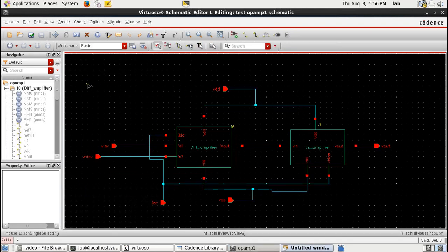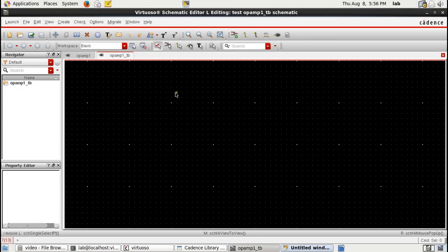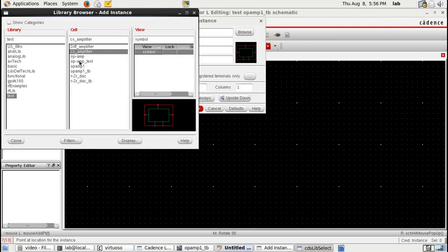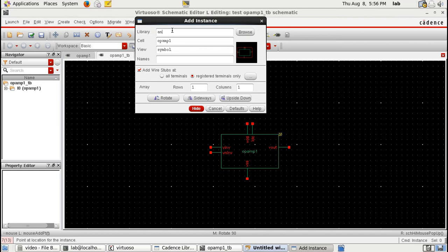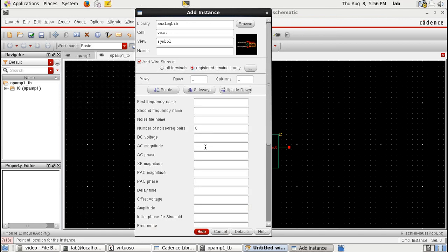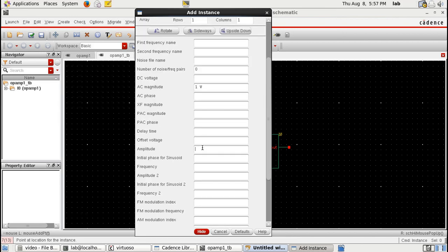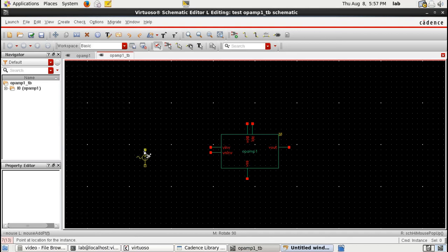Now that we have the symbol, let's do a simulation. Let's create a test bench and add the symbol I just created. Along with the symbol I require the inputs for the test bench. Under analog lib, I'll call in a sine wave with an AC magnitude of 1 volt and an amplitude of 5 microvolts — 5 micro would be better because this op-amp would probably give amplification of around 1000 times. The frequency would be 1 kHz.